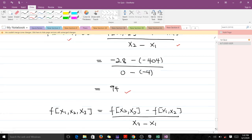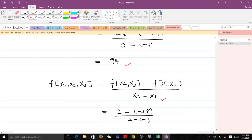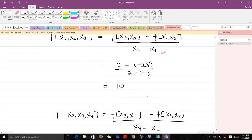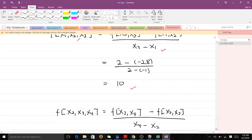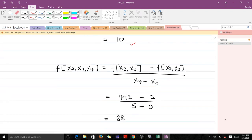The second entry under the second divided difference is given by its corresponding formula using values from the first divided difference step. Looking up X_2 and X_1 from the question and making the substitution gives us 10. The last entry under the second divided difference follows the same representation, and making the necessary substitutions gives us 88.